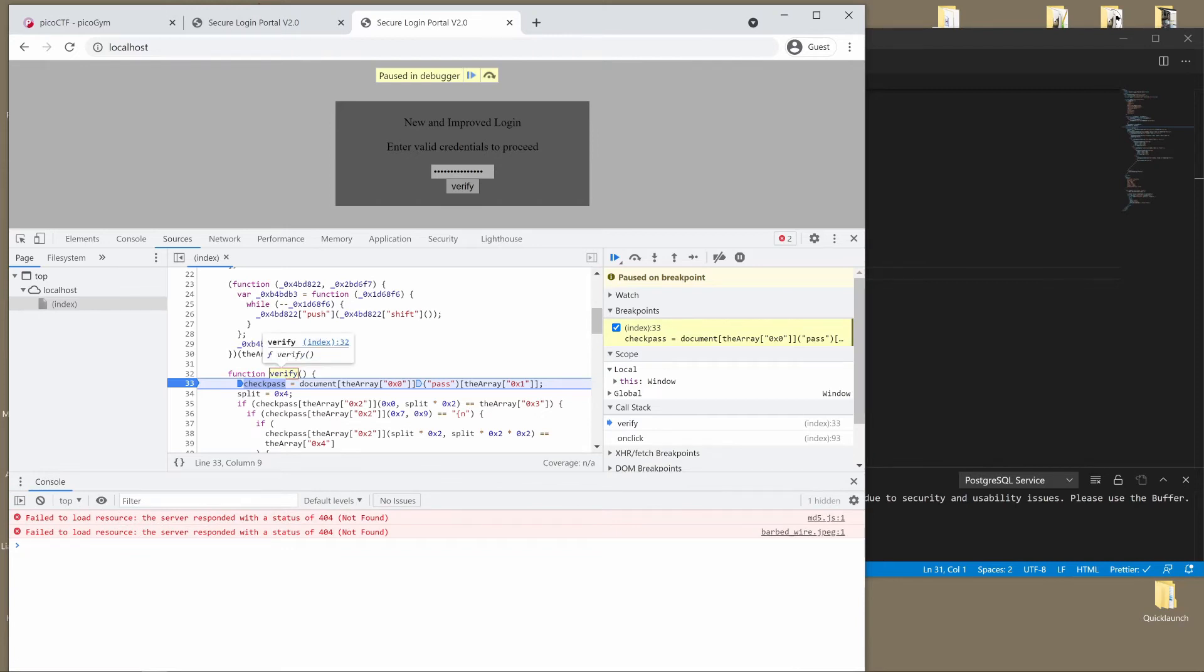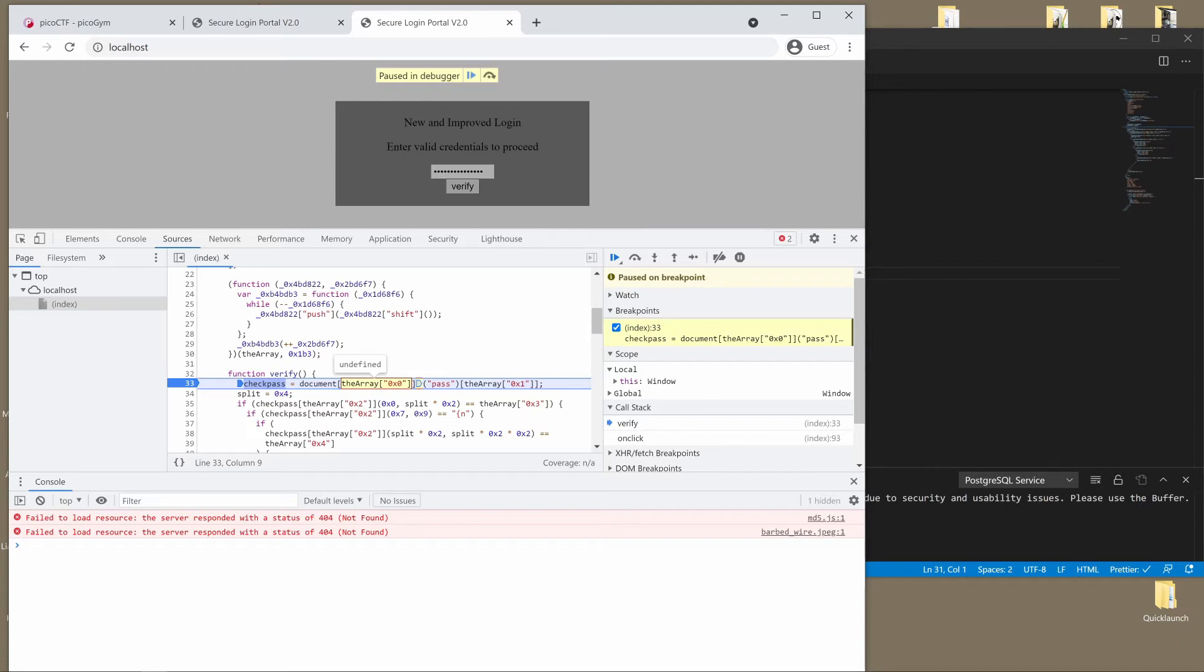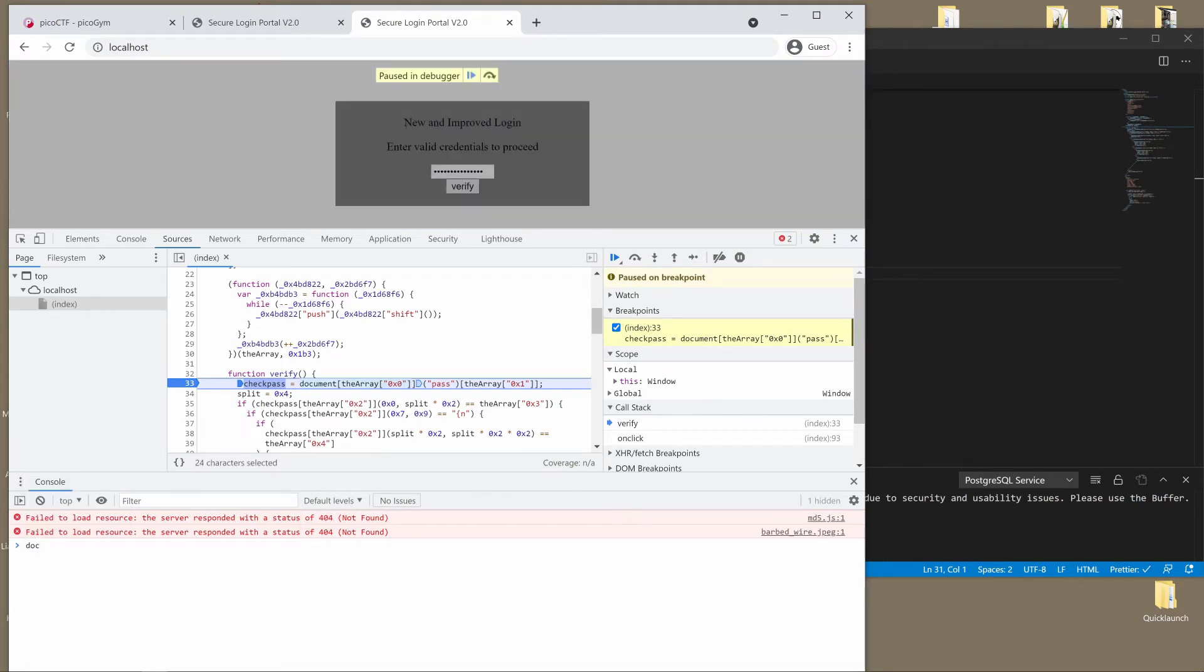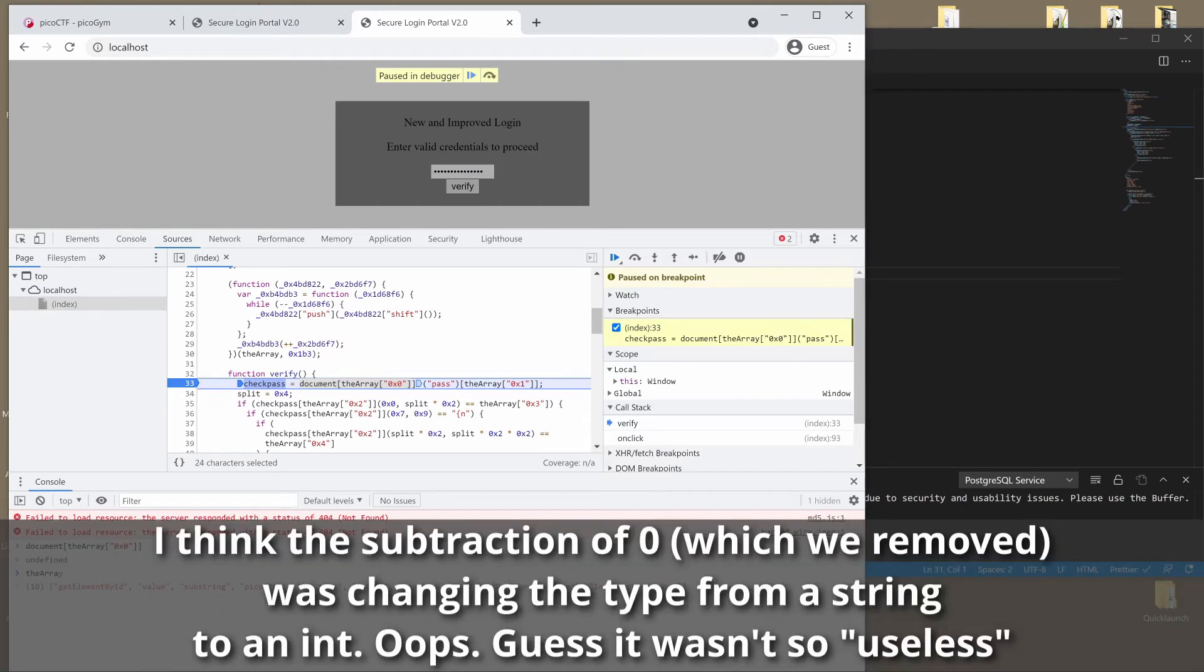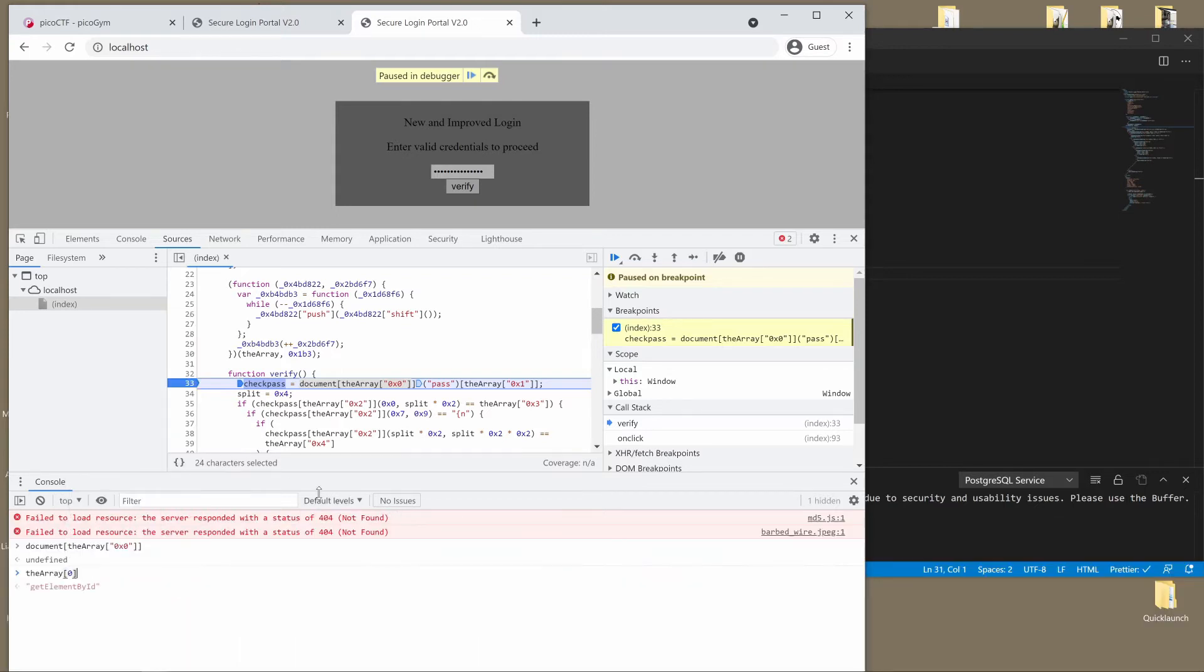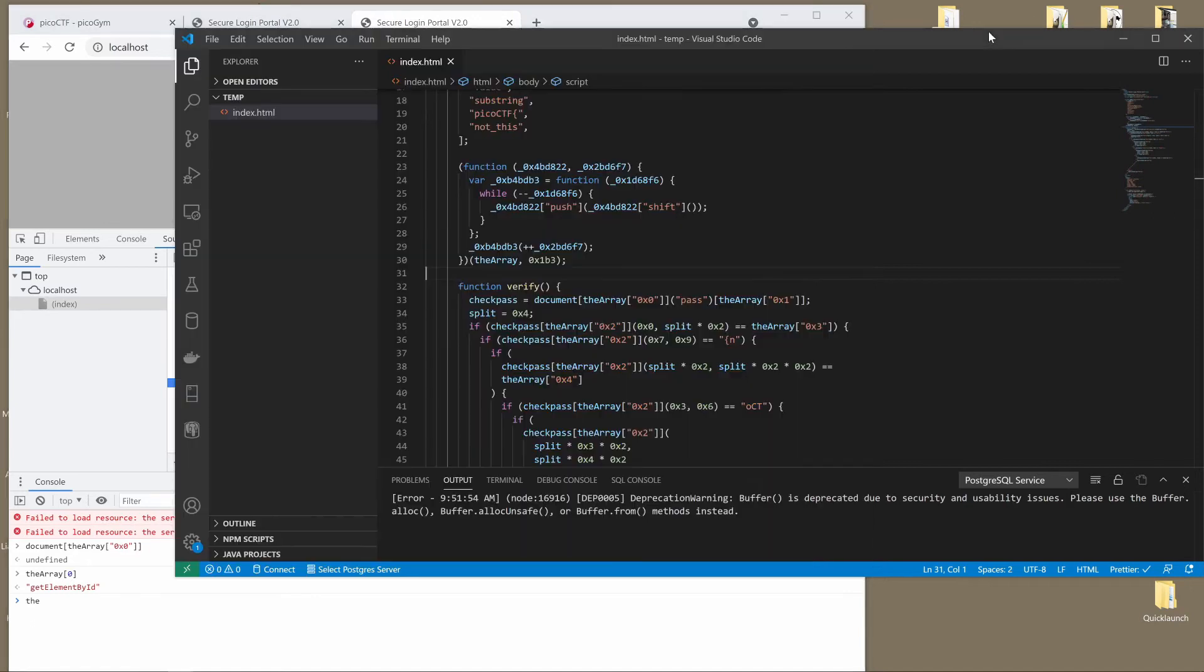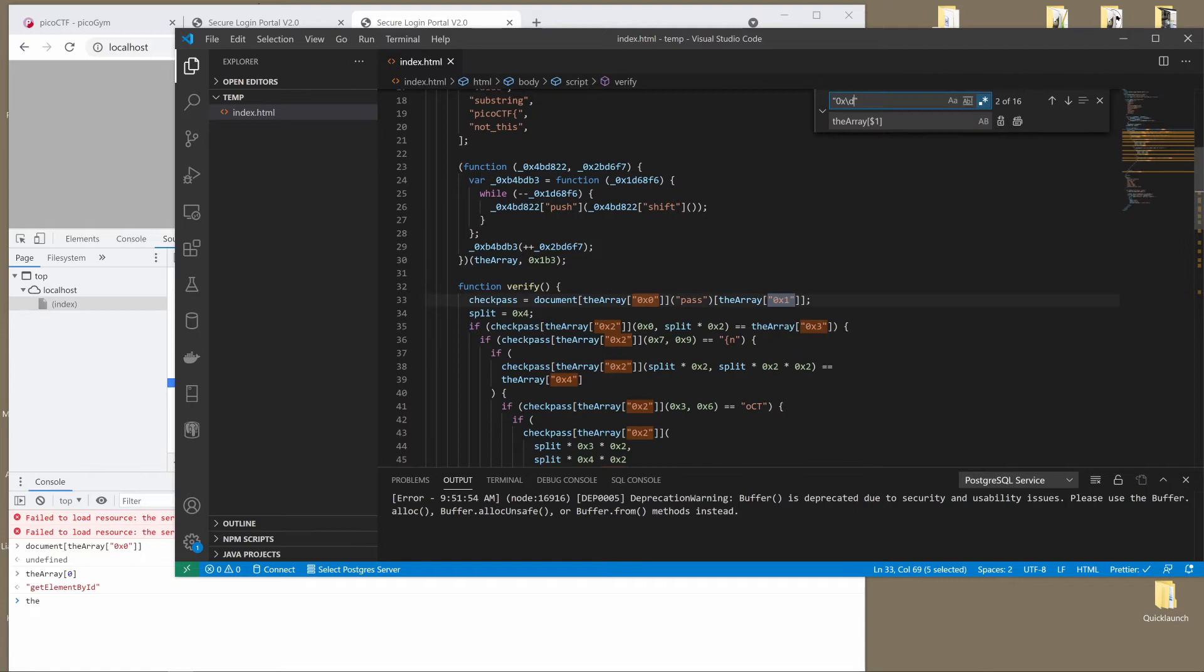So we're in verify. Document is our entire document. We have the array, but the array with a string is for some reason undefined. So let's investigate what's going on with that code. The array is an array, okay. I'm not sure why they were using quotes or how it worked, but that seems to be wrong. So if we did the array zero, we get get element by ID, which would make sense.